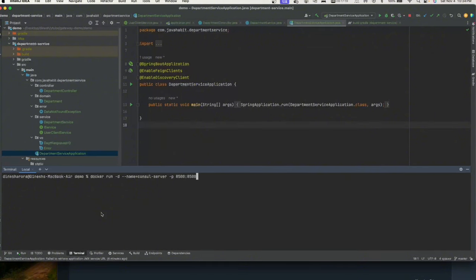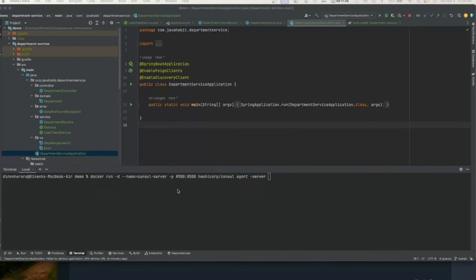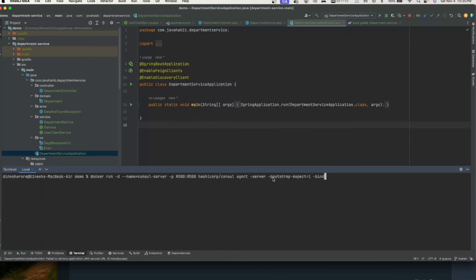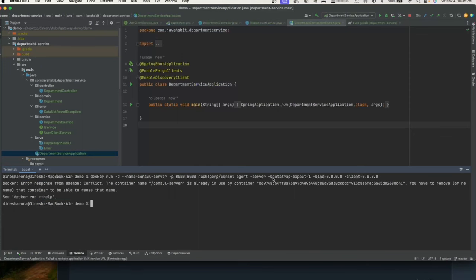Now we run the Consul container: docker run -d --name consul-server, port 8500:8500, image hashicorp/consul, with server agent boot. We provide binding address 0.0.0.0 so the port IP address is exposed. You can find this information on the HashiCorp Consul page as well.